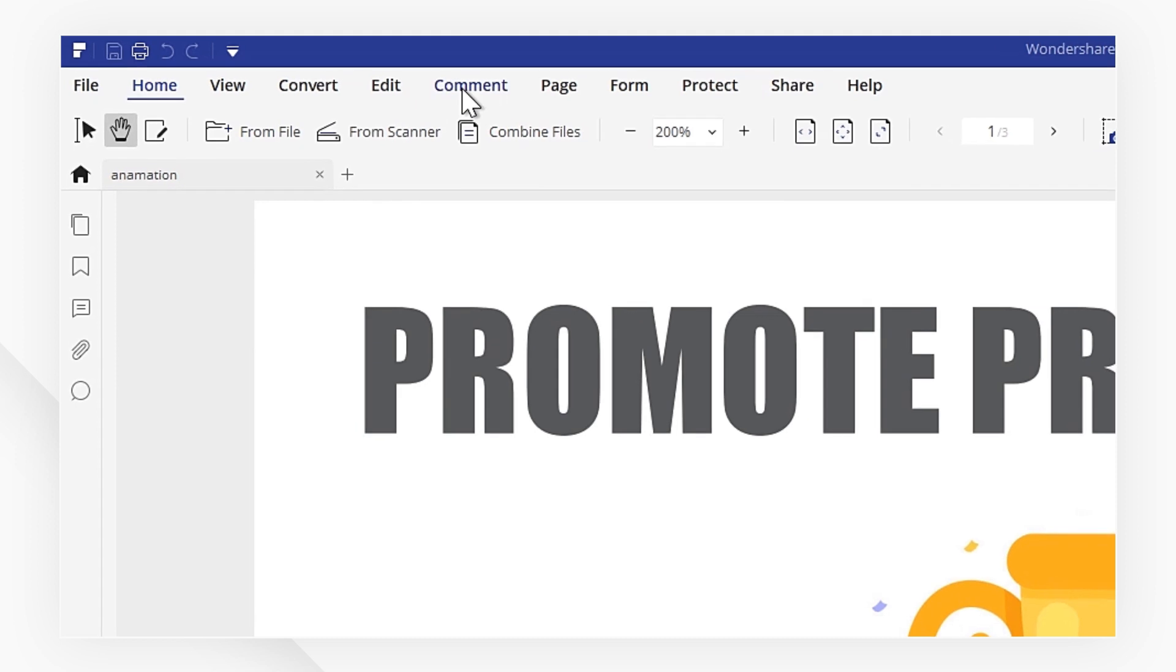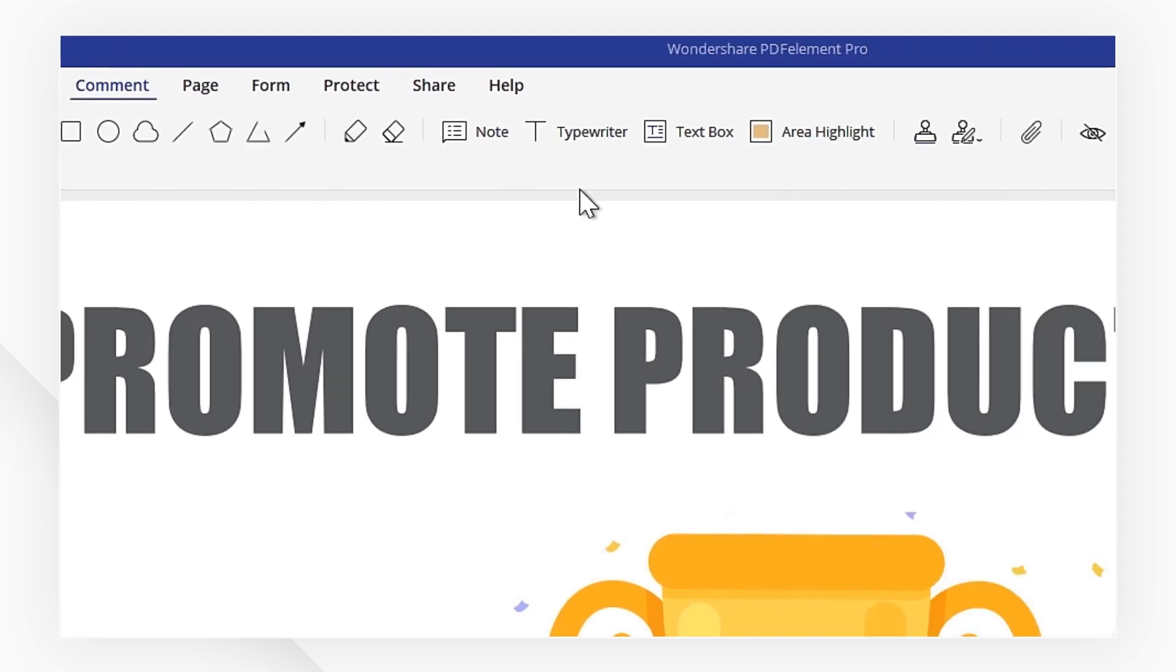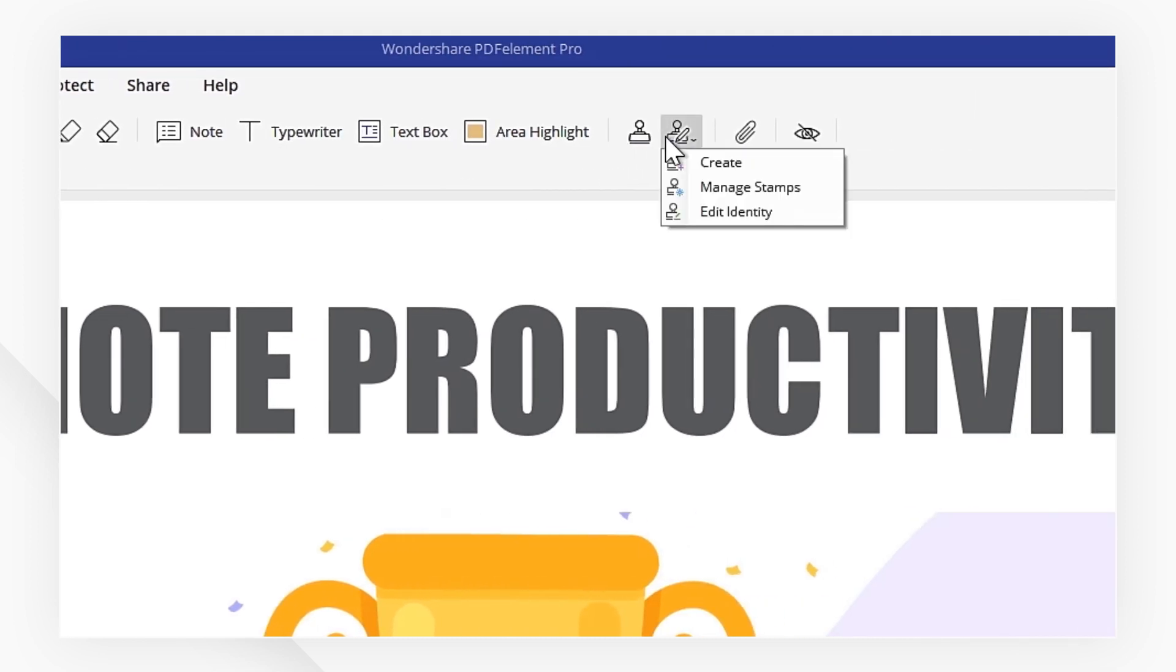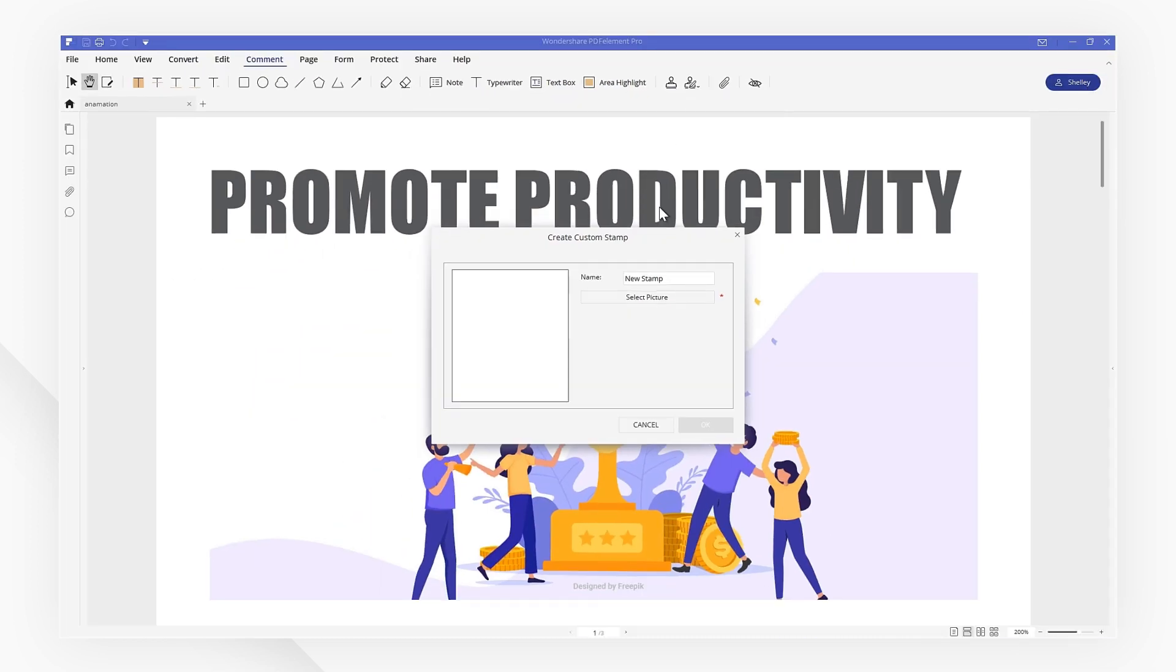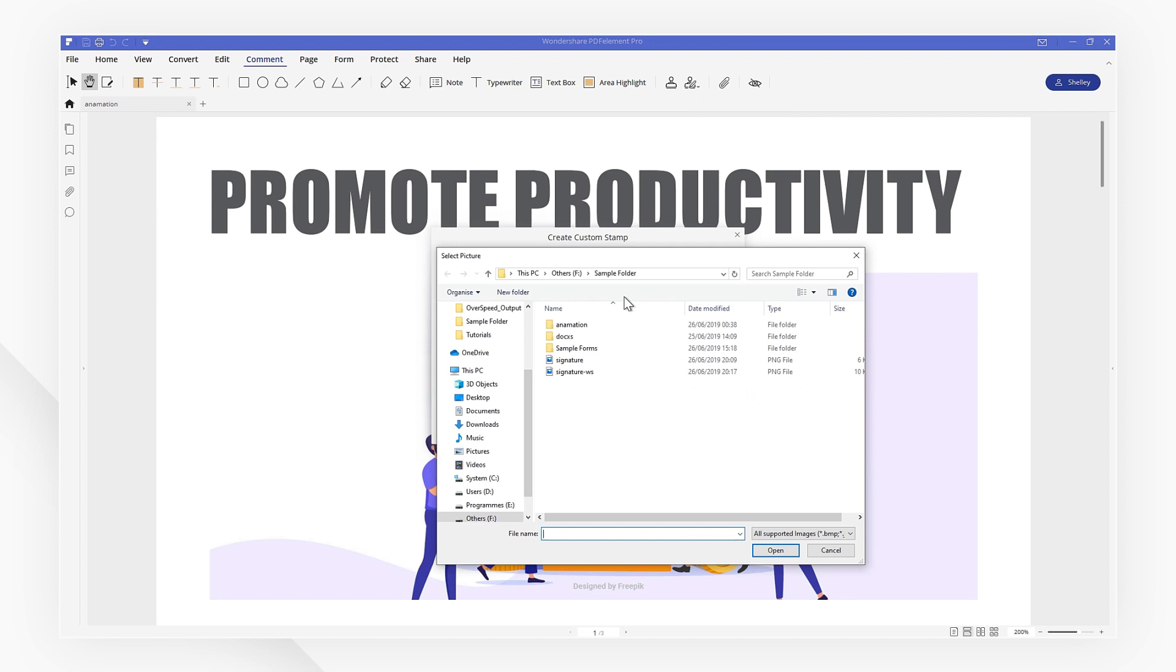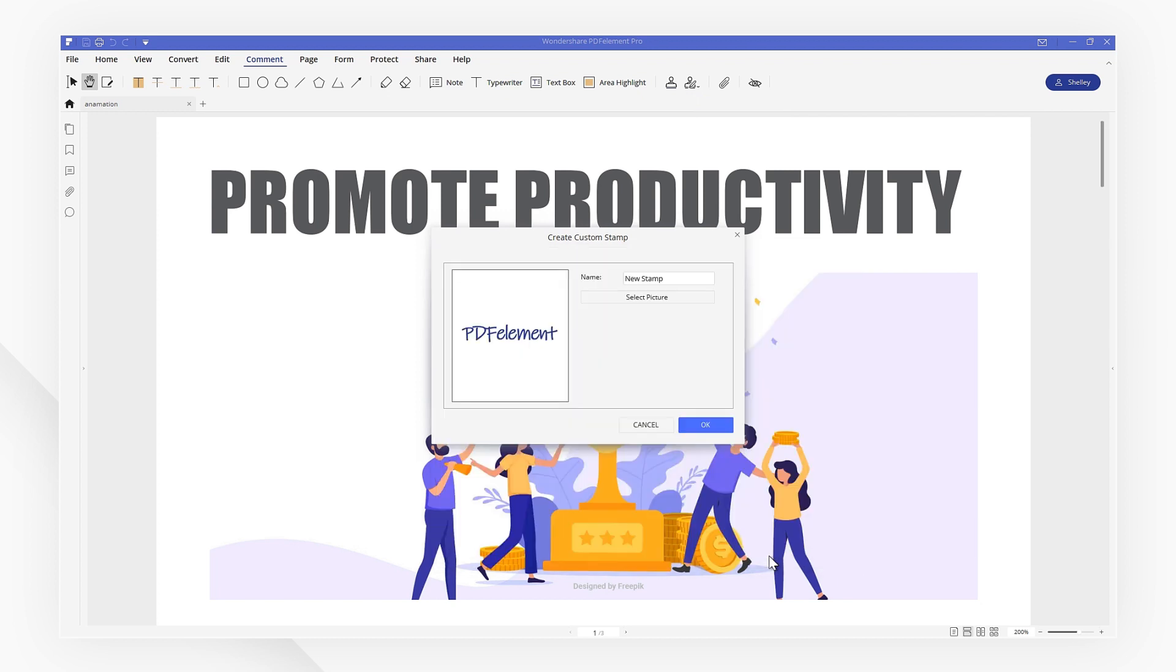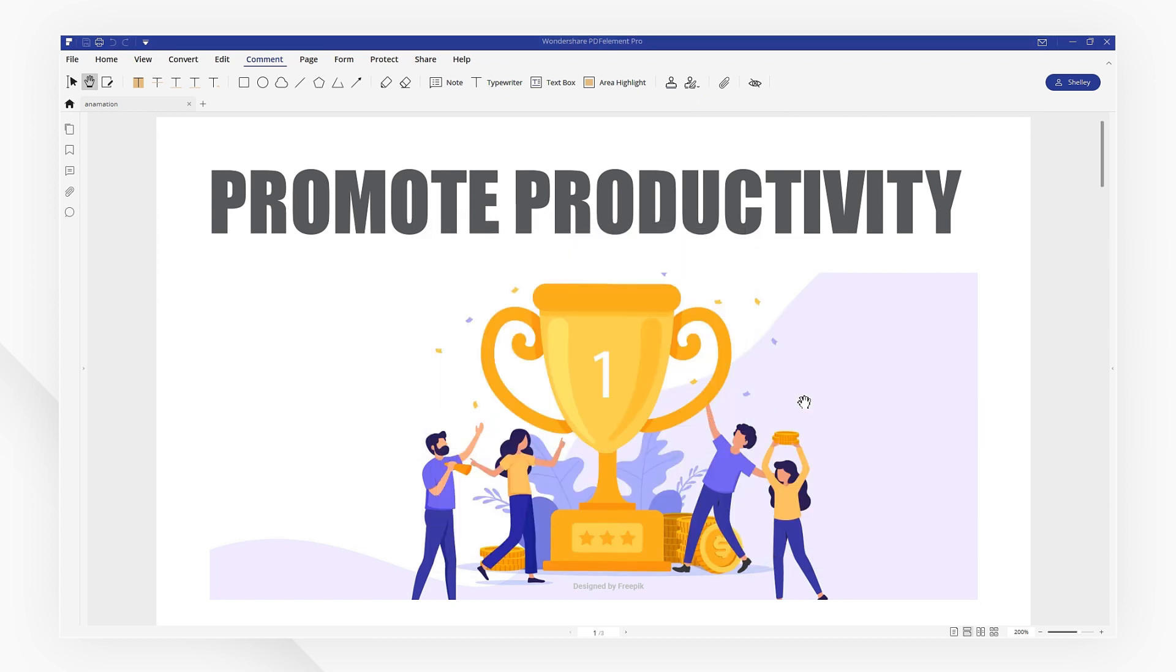I am going to head to the comment menu and click Custom Stamp. Here, we can choose to create a custom stamp, then select the picture file with your chosen signature. Click OK.